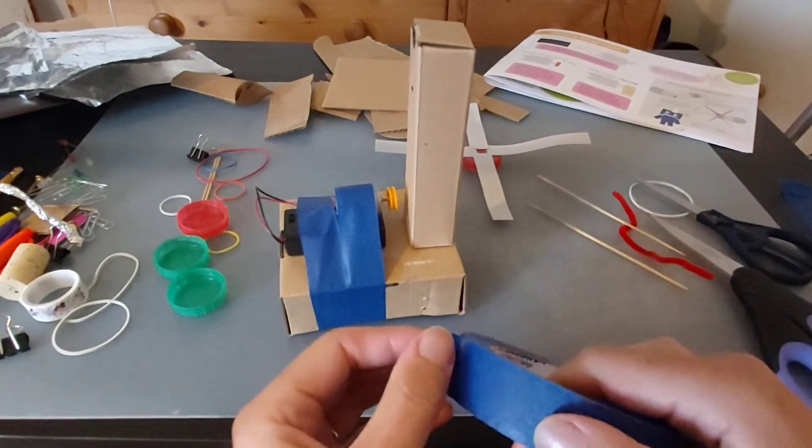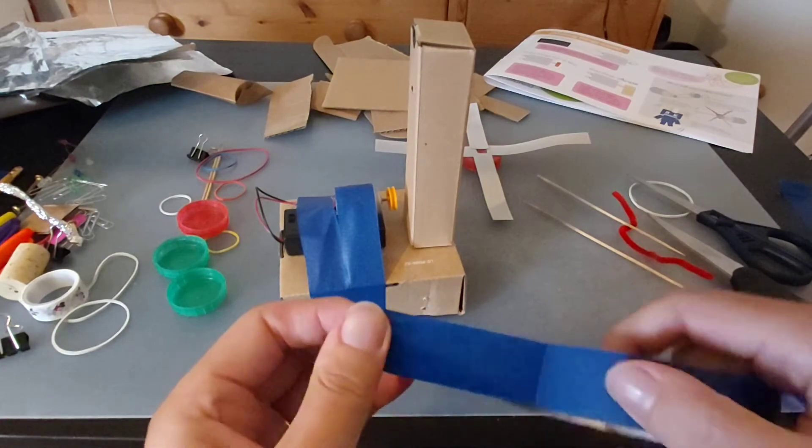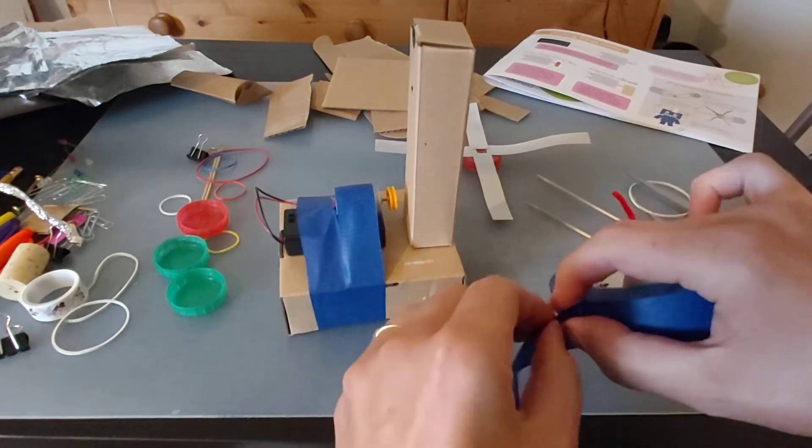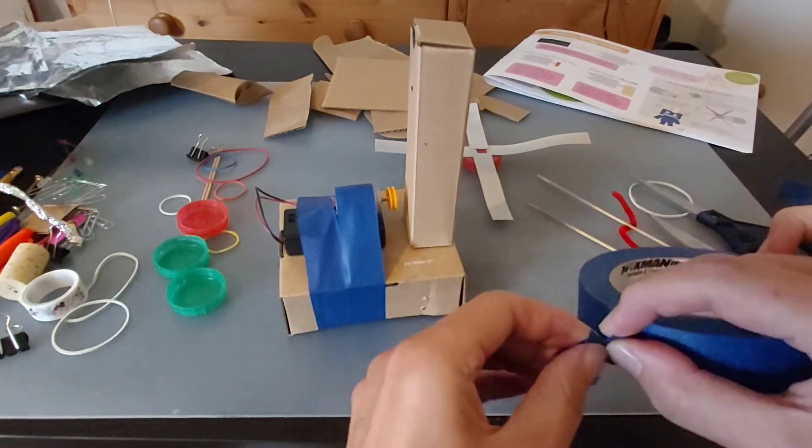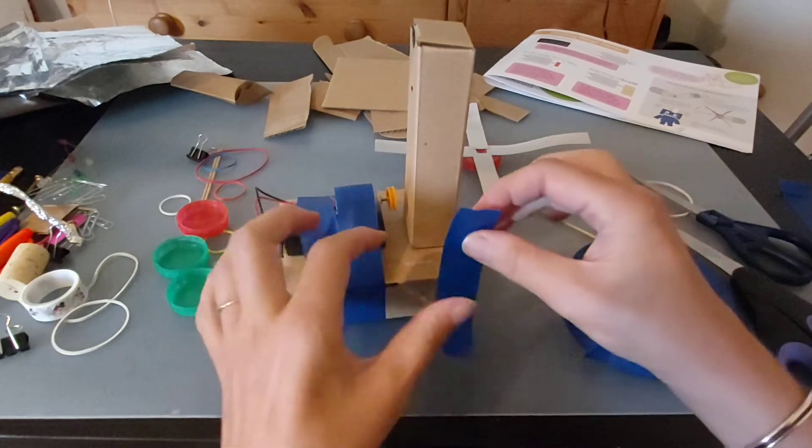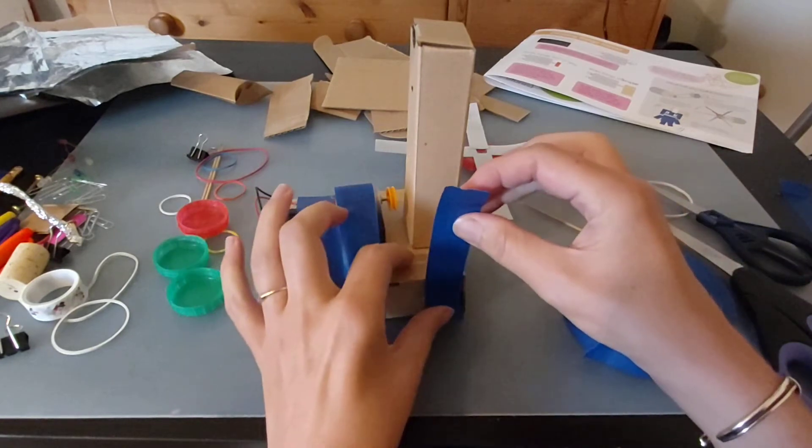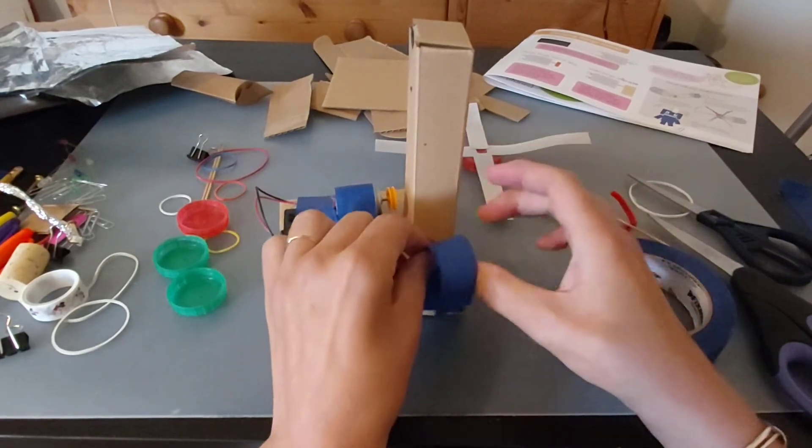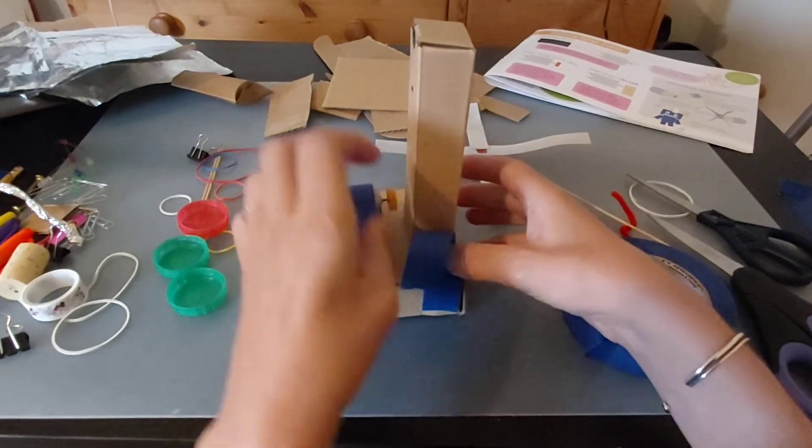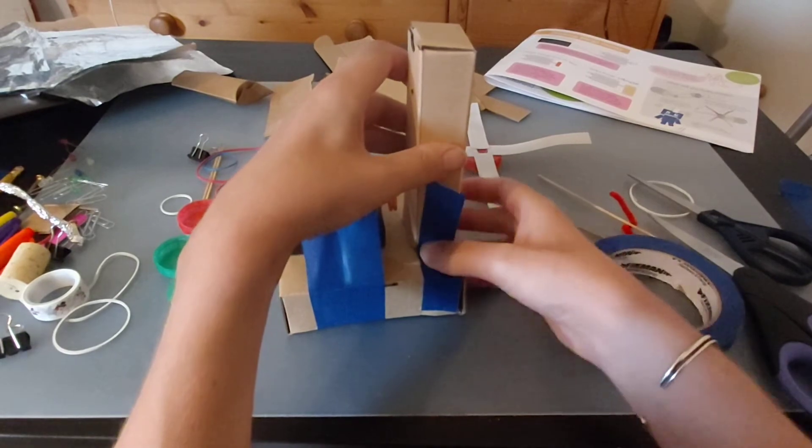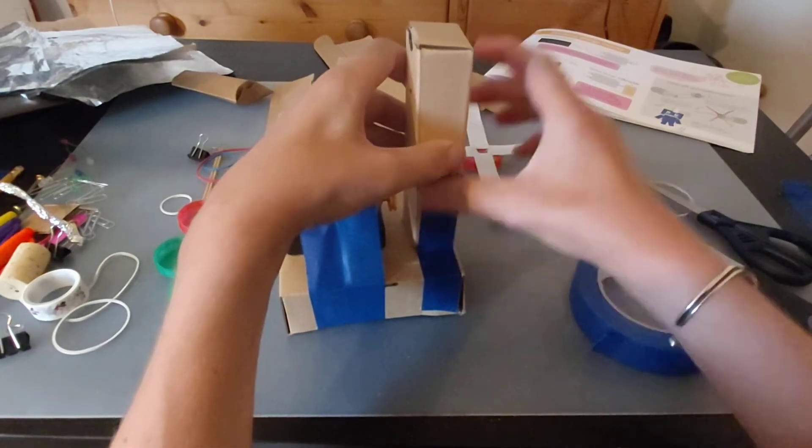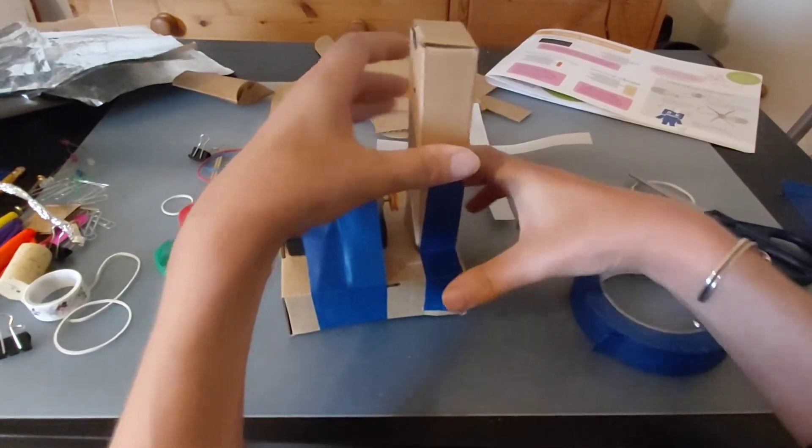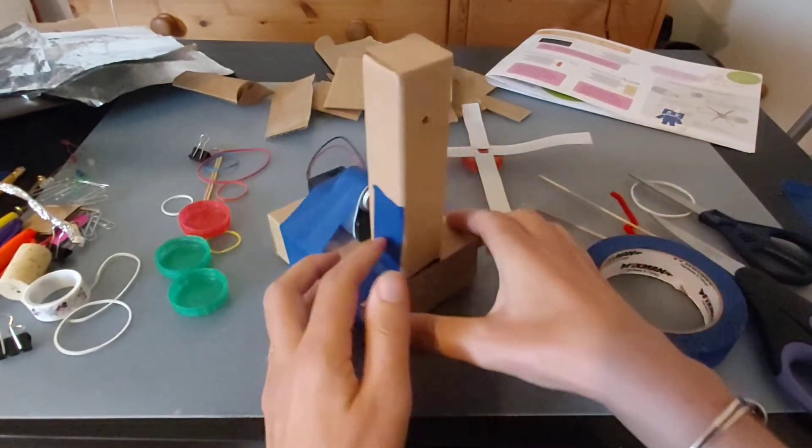If you are able to use a hot glue gun and your grown-ups are able to use it with you, that might be the kind of thing that you would attach using that. But because I know some of you won't have that, I'm just going to use some tape.